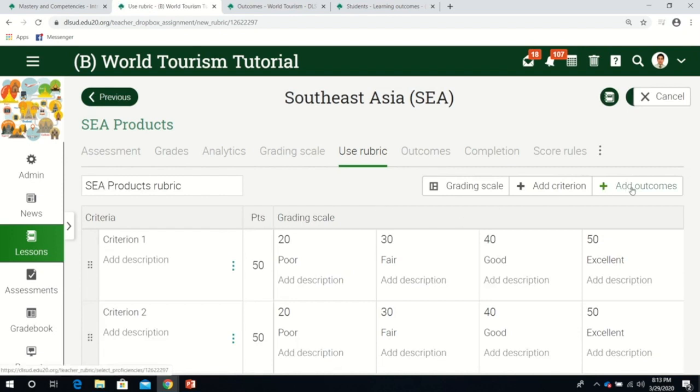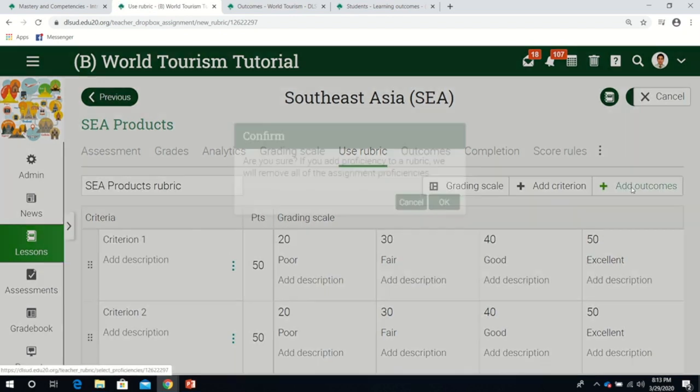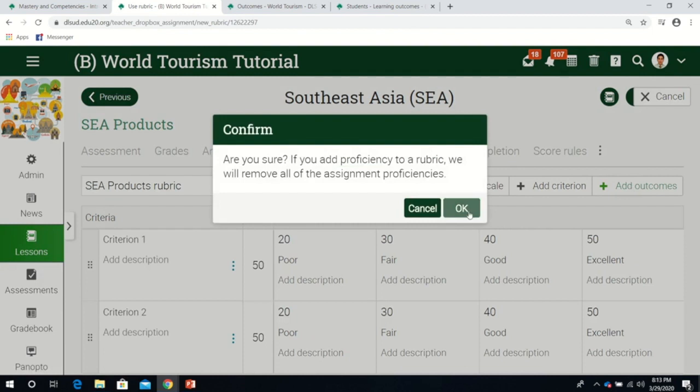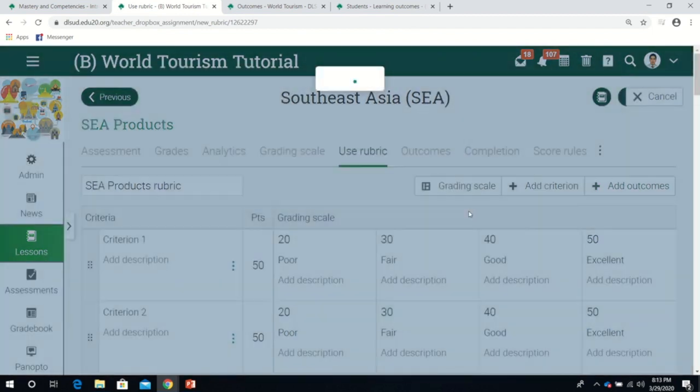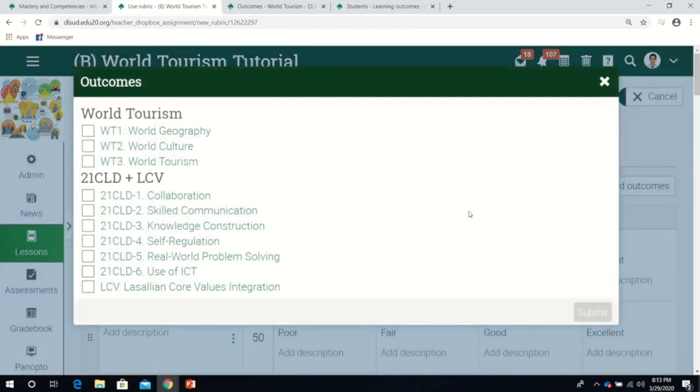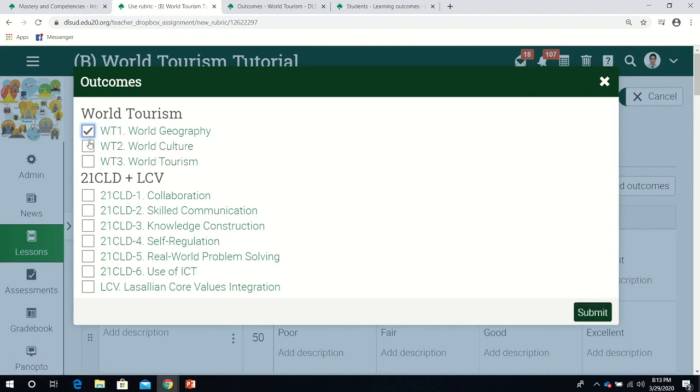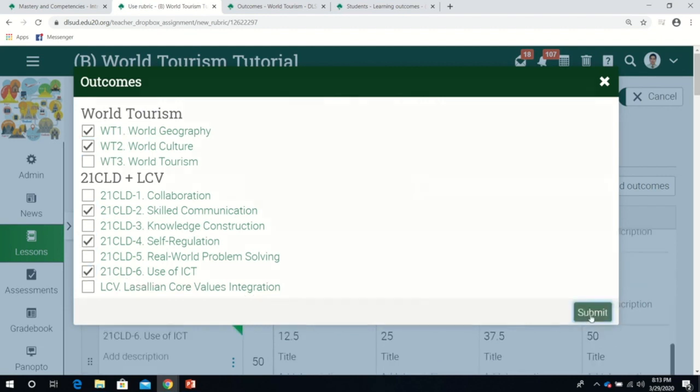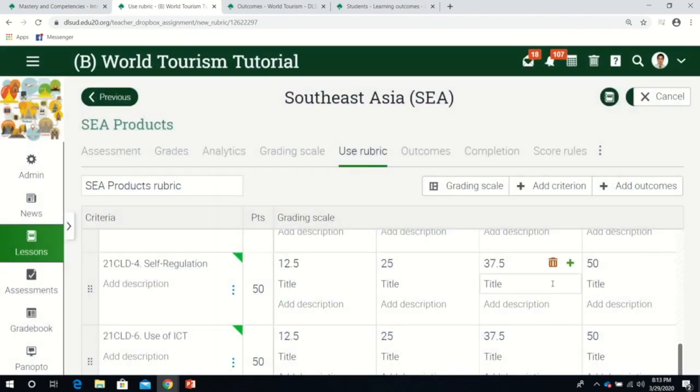How do we use the rubric based on learning outcomes? We create new, and once we have this, there's an option that appears: add outcomes. If I click that and click okay, I get to choose which outcome to use as part of the rubric. I'll copy what I identified before: geography, culture, communication, self-regulation, and use of ICT. Then click submit.